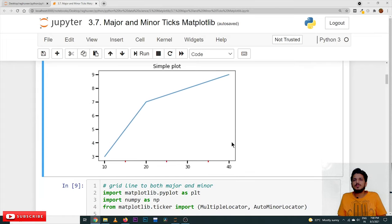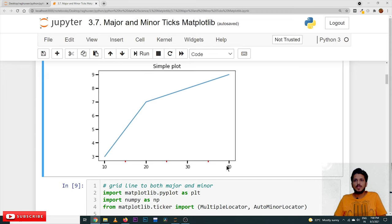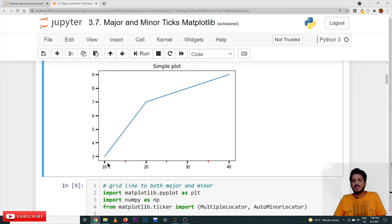Now let us understand what major ticks and minor ticks are visually. At 10, 20, 30, 40 — these are major ticks, taking a jump of 10 each time. Minor ticks are placed in between the major ticks. The minor tick is shown in red color and the major tick is shown in black color. The length of the major tick is a little bit more when compared to the minor tick.